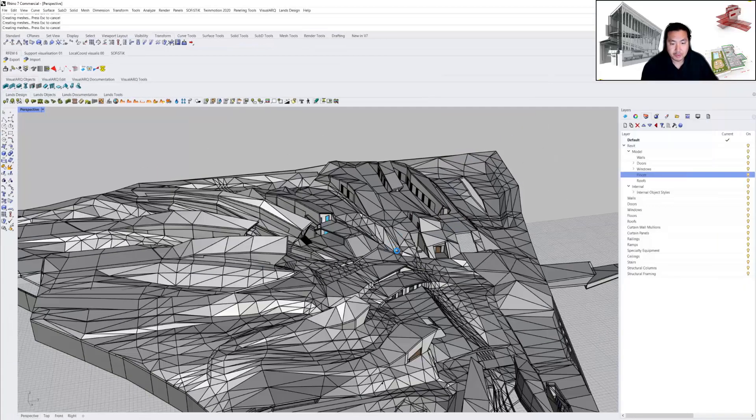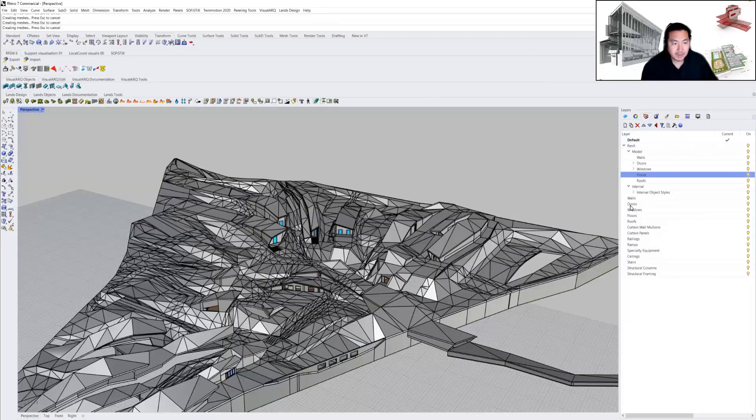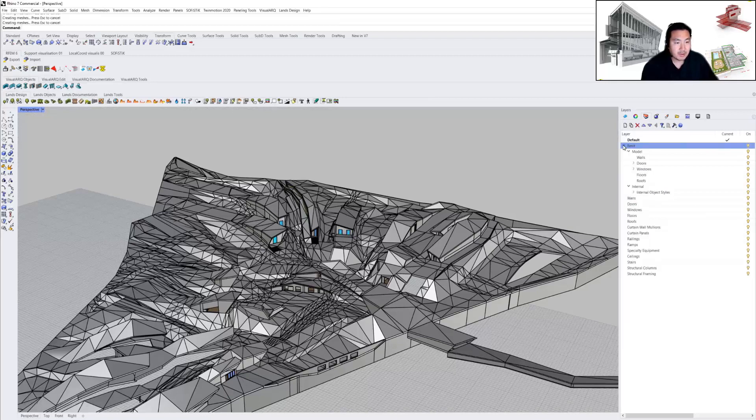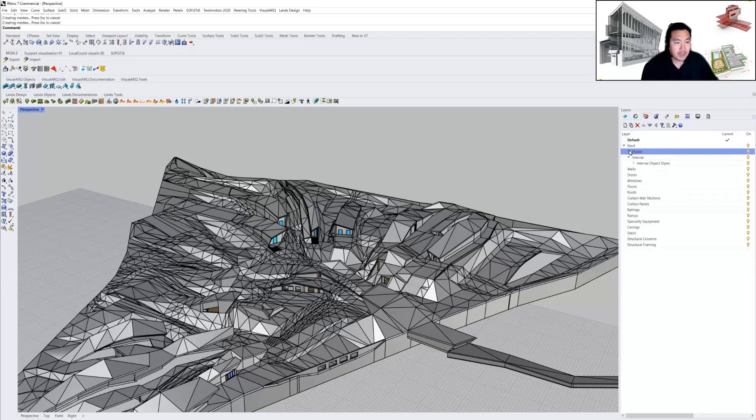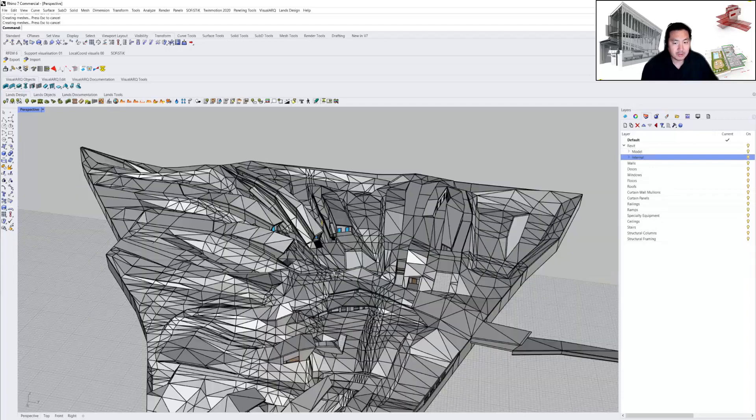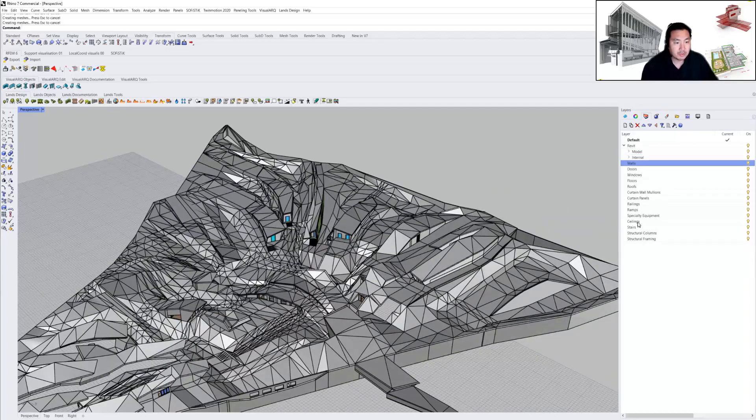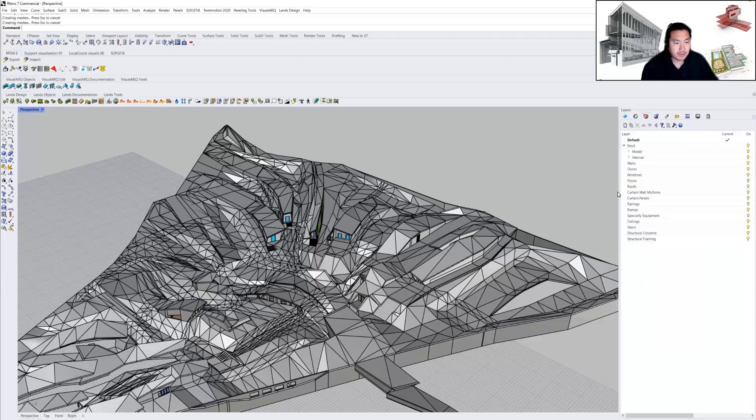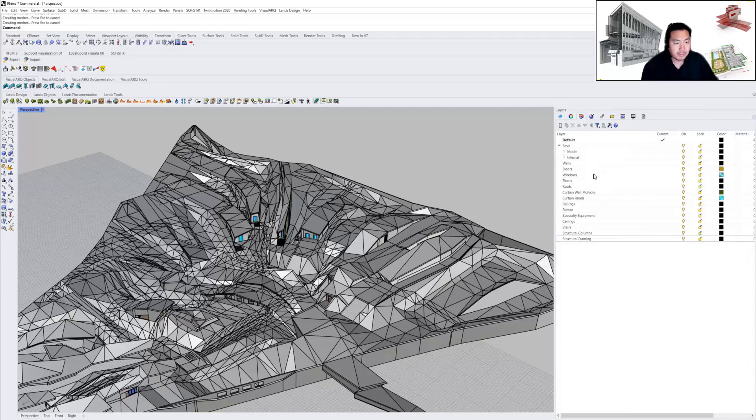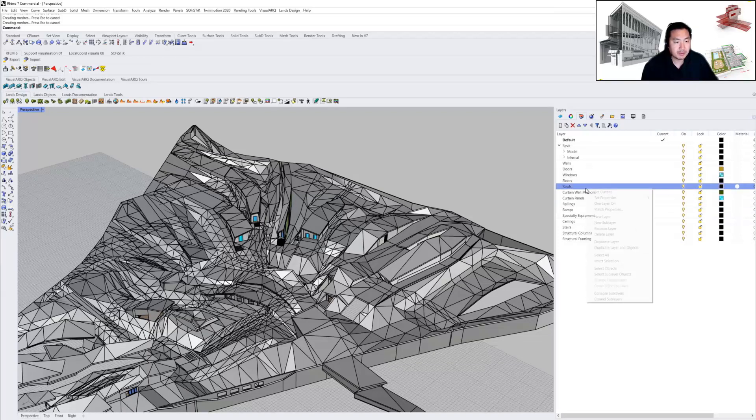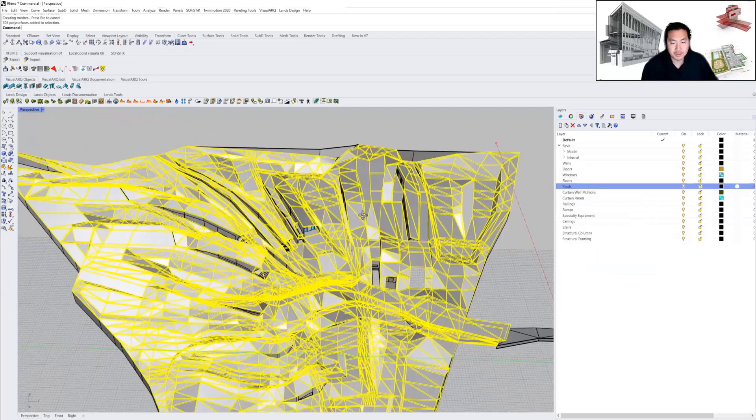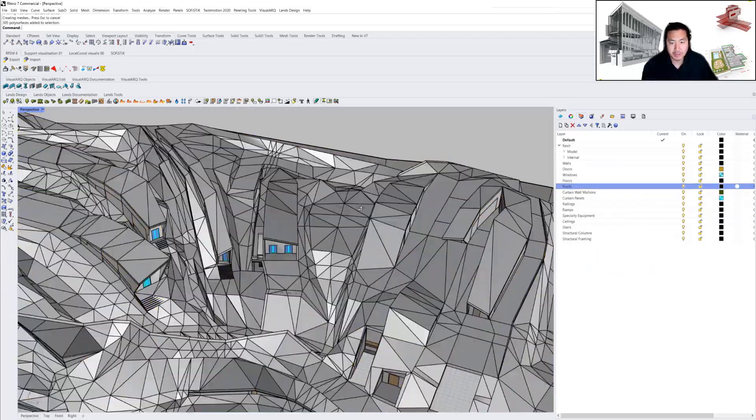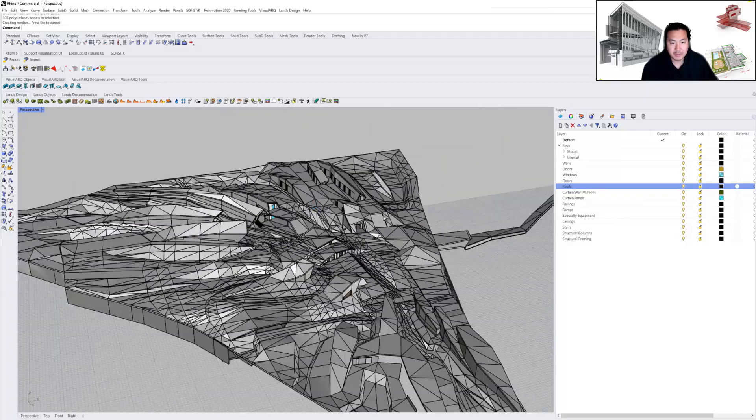I can distinguish between the geometry cache-created geometry and other geometry from the Elefront plugin. For example, if I select roof objects, these are the roof elements and you can see they're correctly baked from Revit.